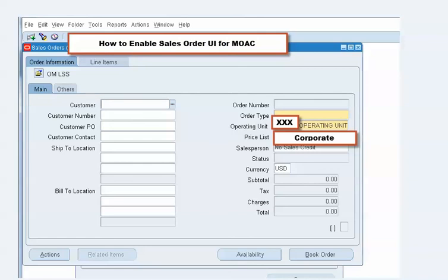This is the feature Oracle introduced under Multi-Org Access Control, where a user can access sales orders from multiple operating units from a single responsibility. The Operating Unit field must be populated before you start entering the sales order. For more information, please visit my blog, where you can find lots of material about Multi-Org Access Control and the profile options needed.